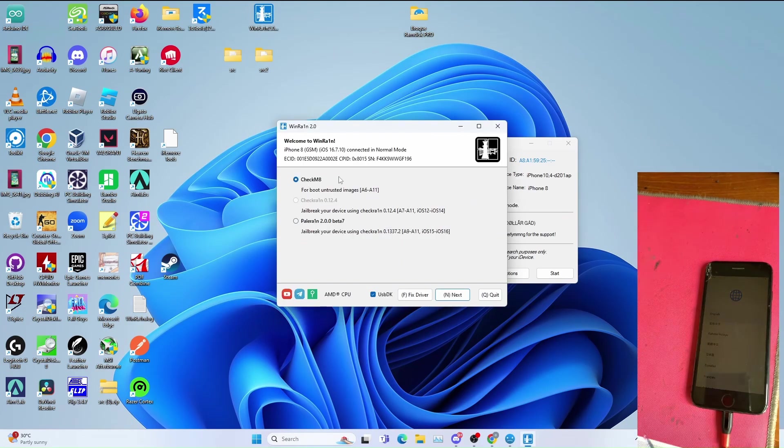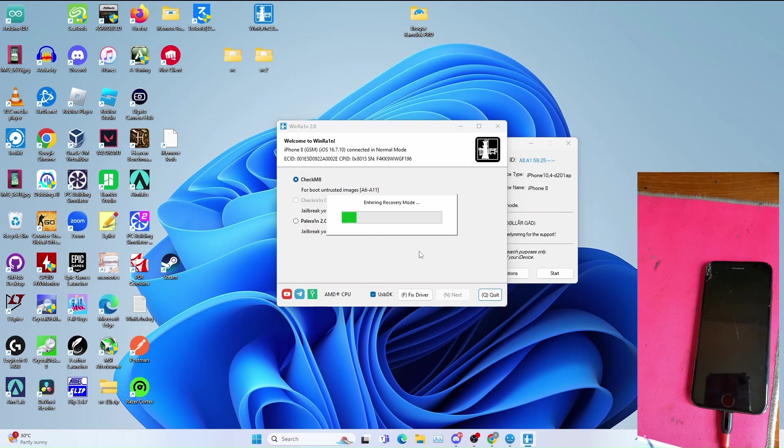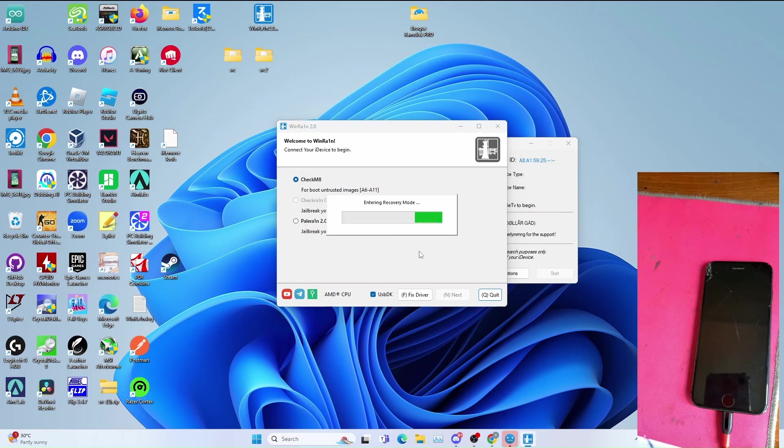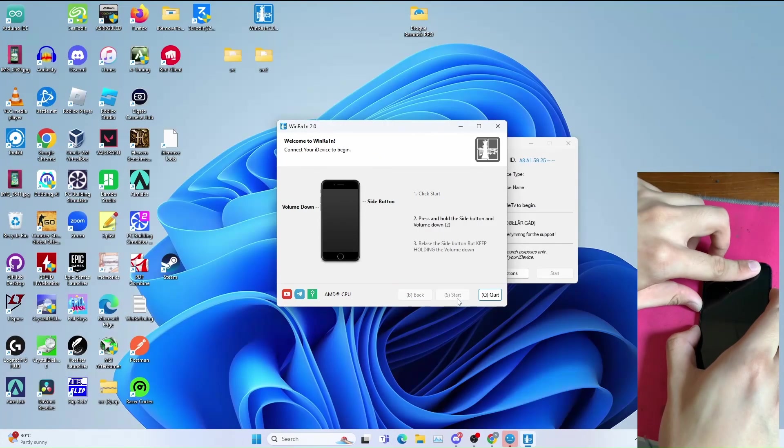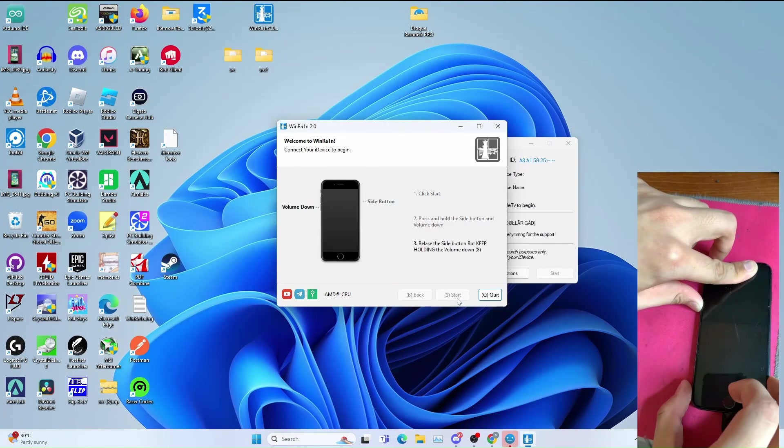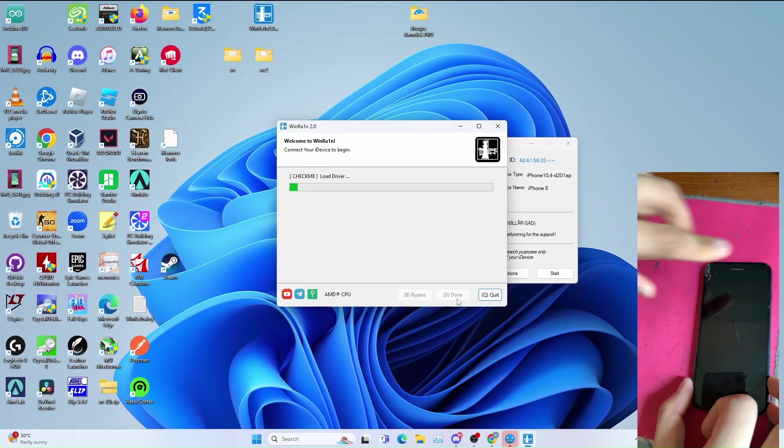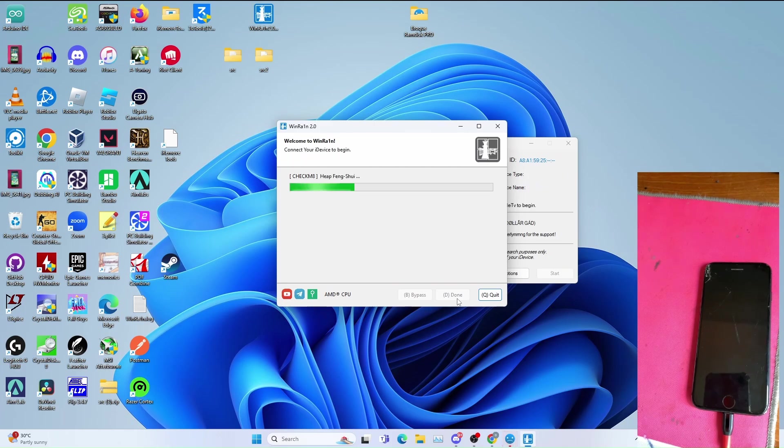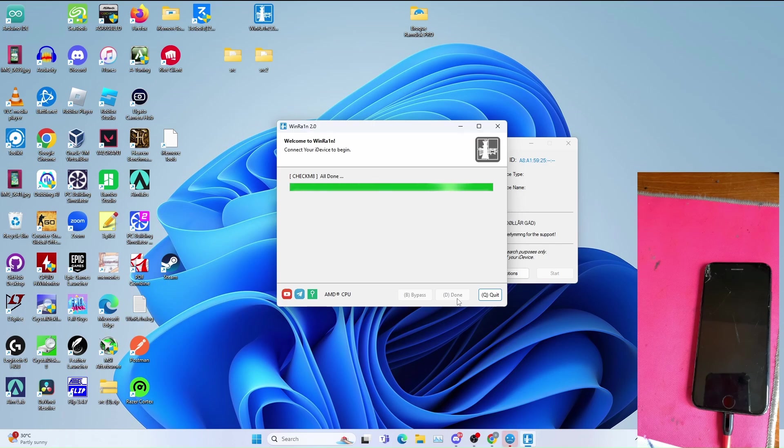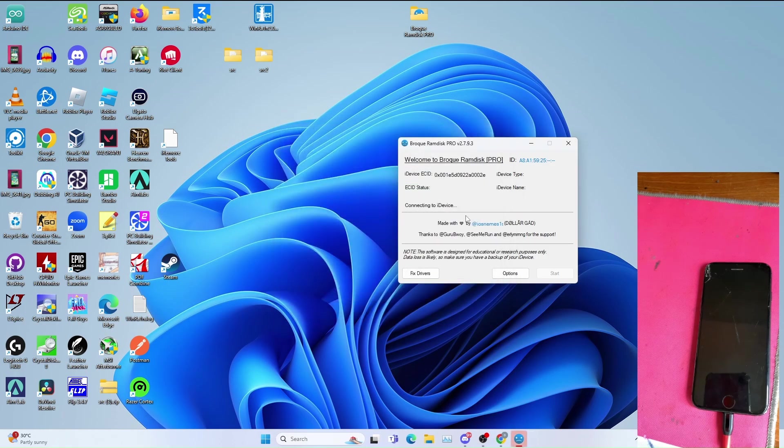Select checkra1n again and follow the procedures again. Now let the pown DFU procedures begin. Once they're all done you click quit and go back to program disk.